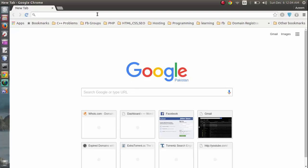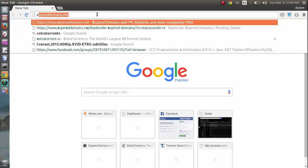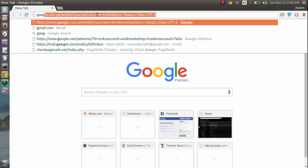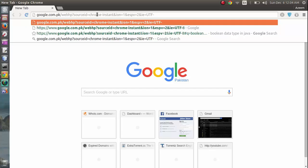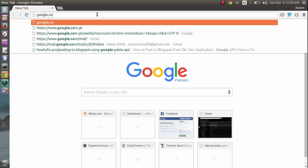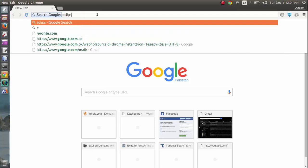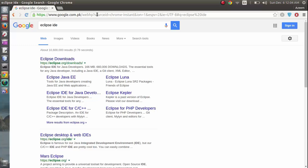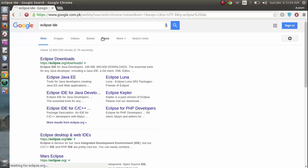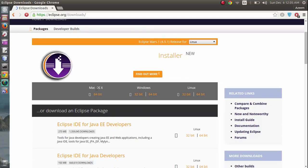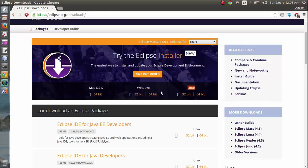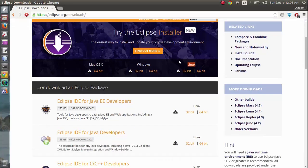Go to google.com and search for Eclipse IDE. You will get this link eclipse.org/downloads. Now you can download it for Mac, Windows, and Linux. Because we are going to install it on Linux, we are going to download the Linux version.